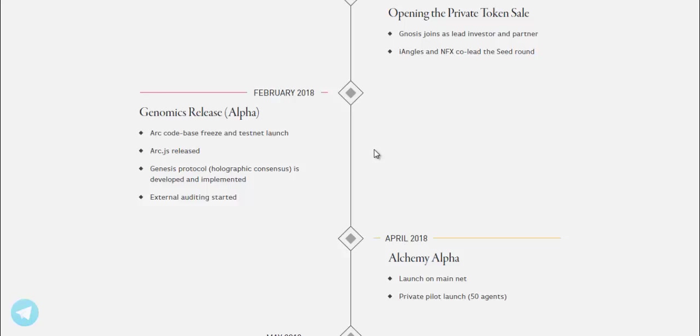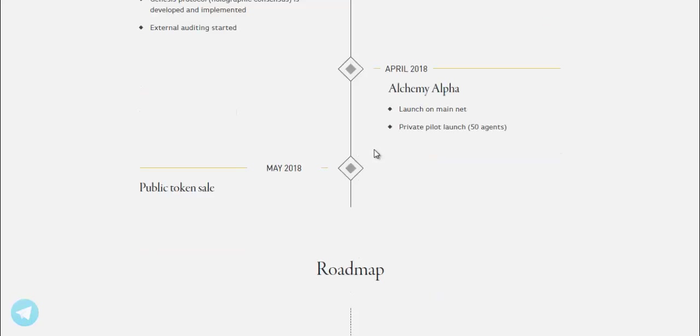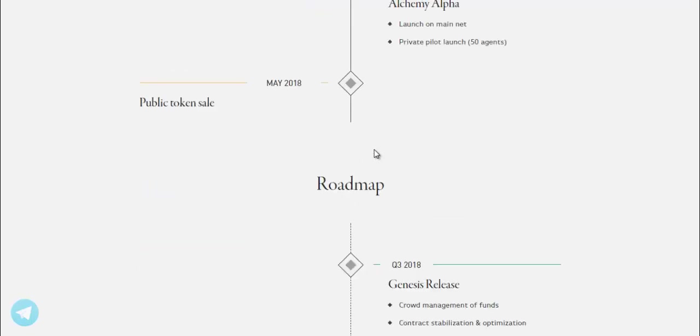April 2018. May 2018, Alchemy alpha launch on mainnet. Private pilot launch, 50 agents. May 2018, Public token sale.